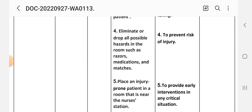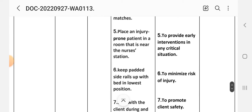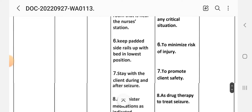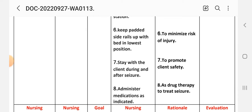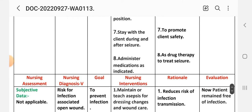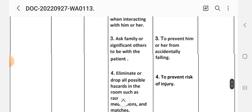(4) Eliminate all possible hazards in the room such as razors and medications — rationale: as additional measures to prevent risk of injury. (5) Place an injury-prone patient in a room near the nurse's station — rationale: to provide early interventions in any critical situation. (6) Keep padded side rails up with the bed in the lowest position — rationale: to minimize risk of injury. (7) Stay with the client during and after seizure — rationale: to promote client safety. (8) Administer medication as indicated for therapy to treat seizure.